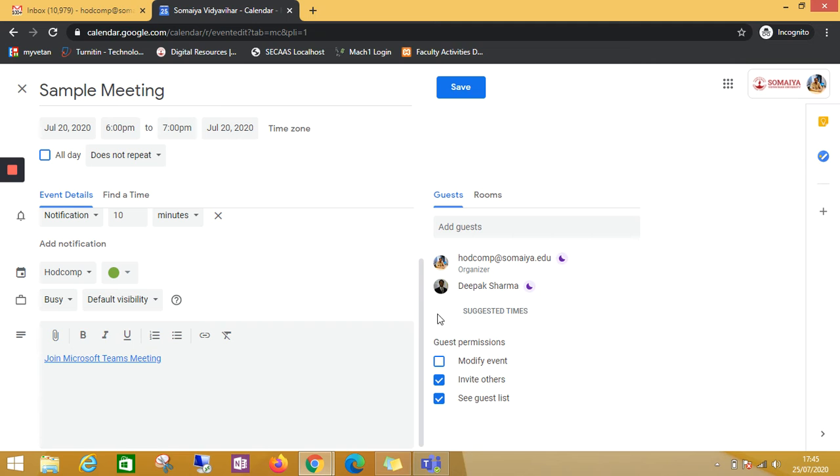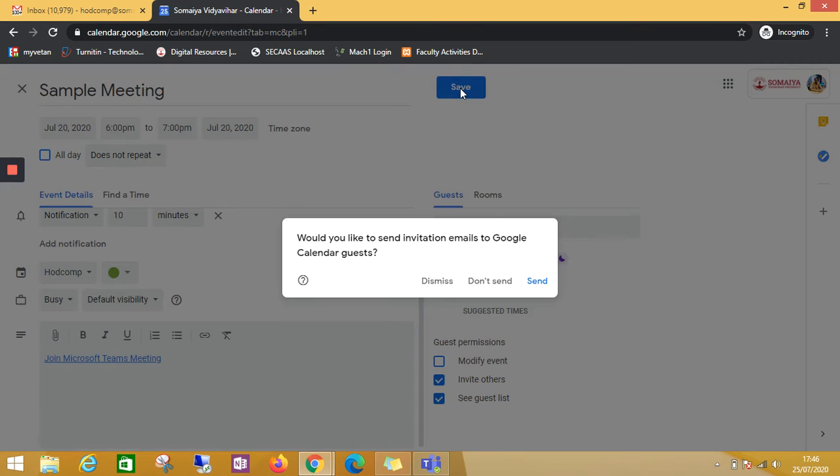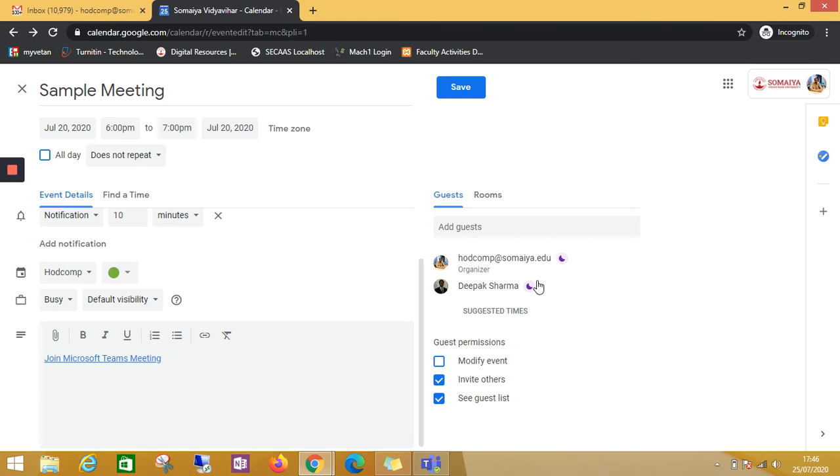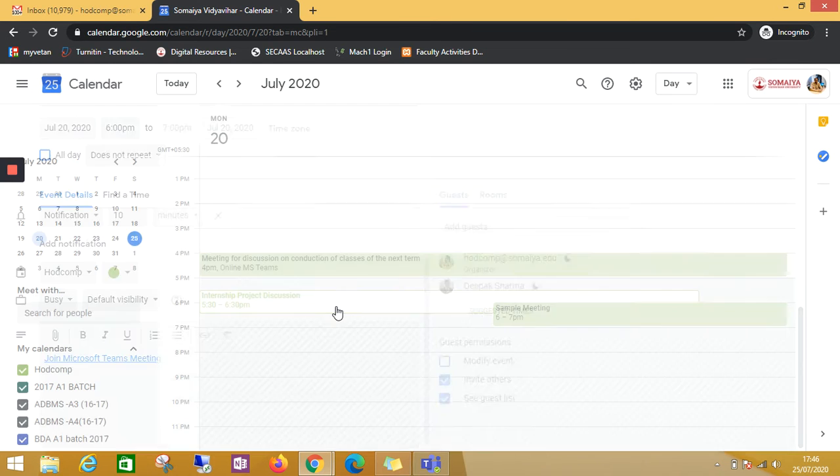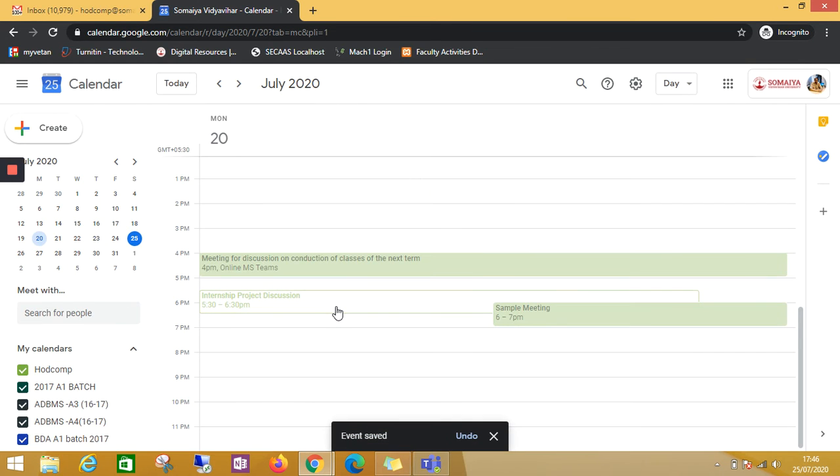Now when I save, the notification will go without this Google Meet video conferencing event.